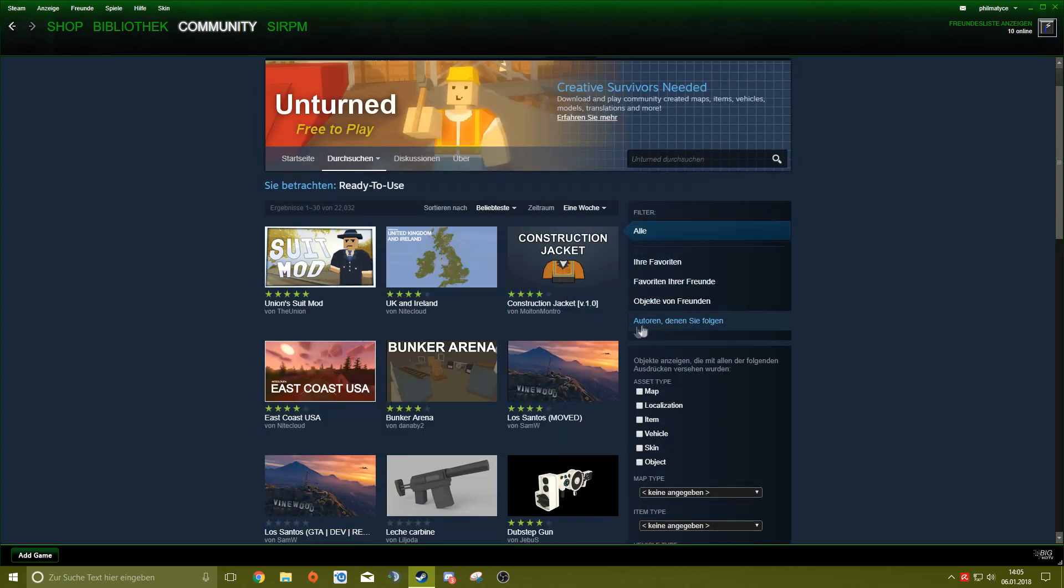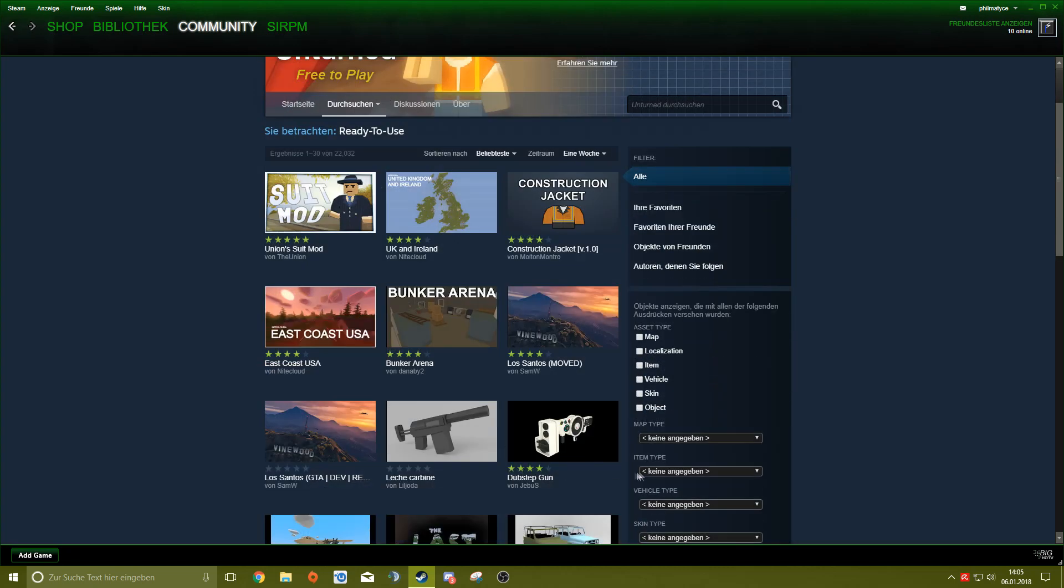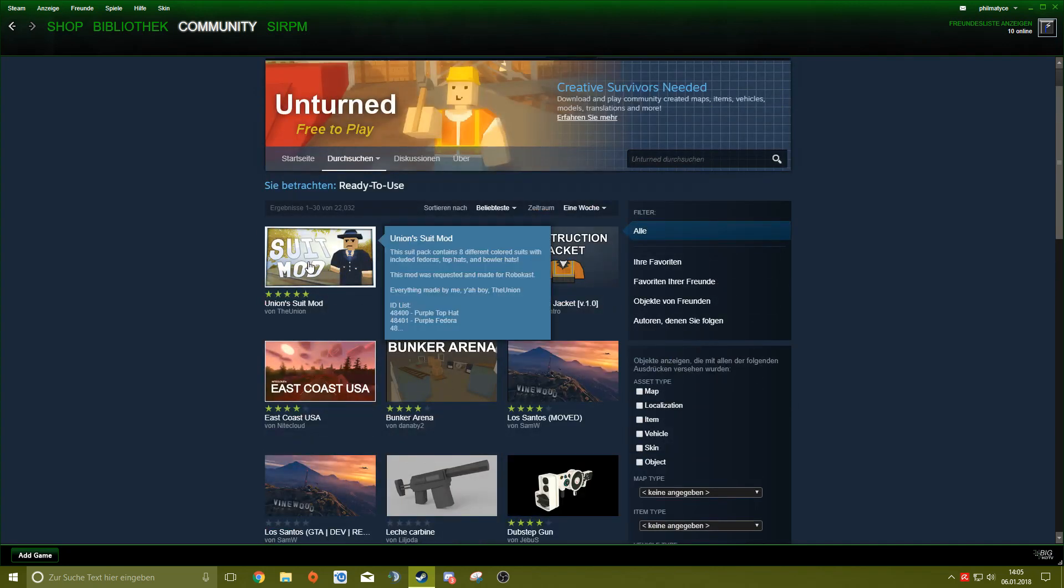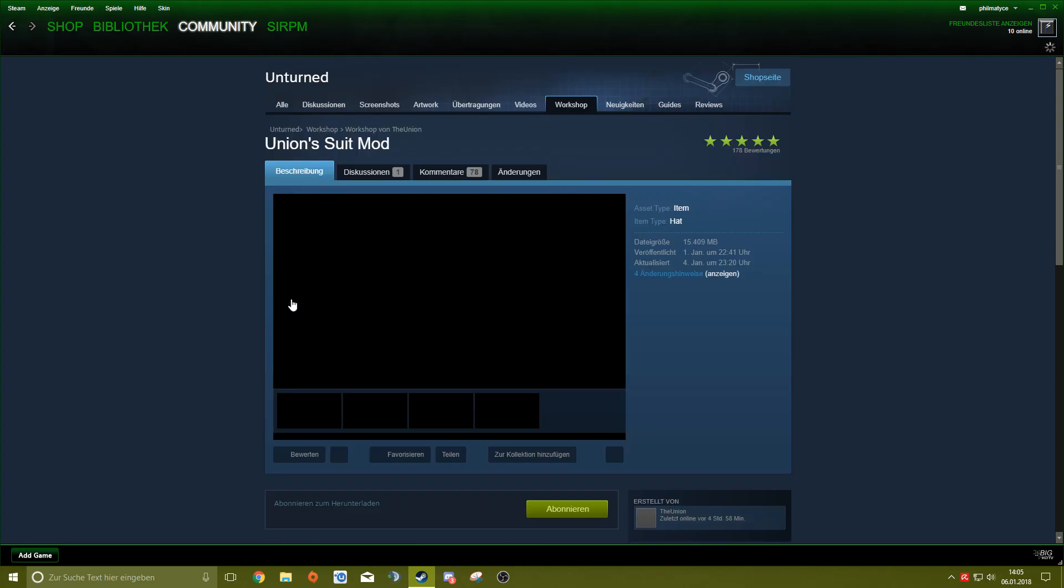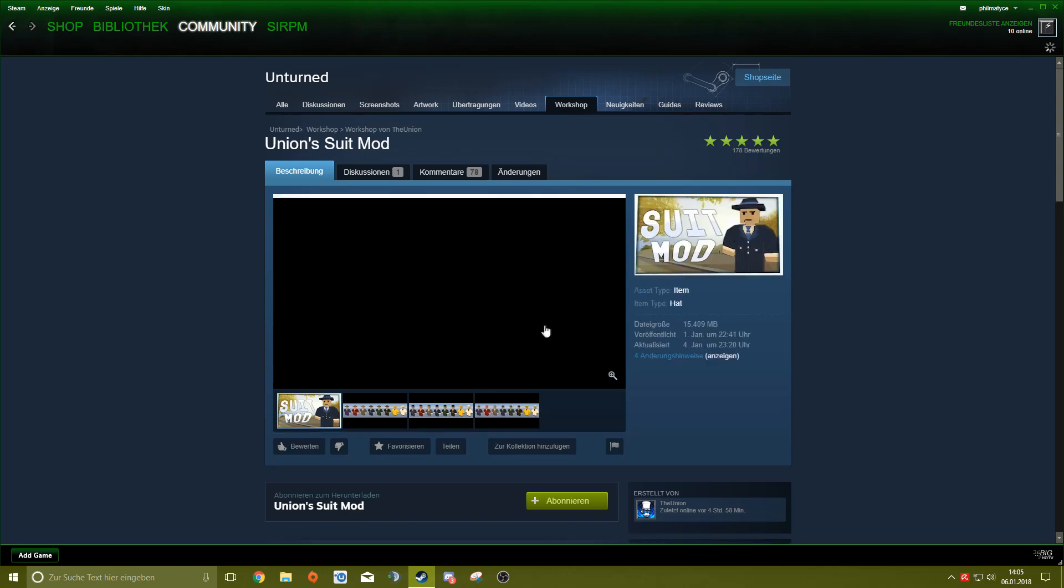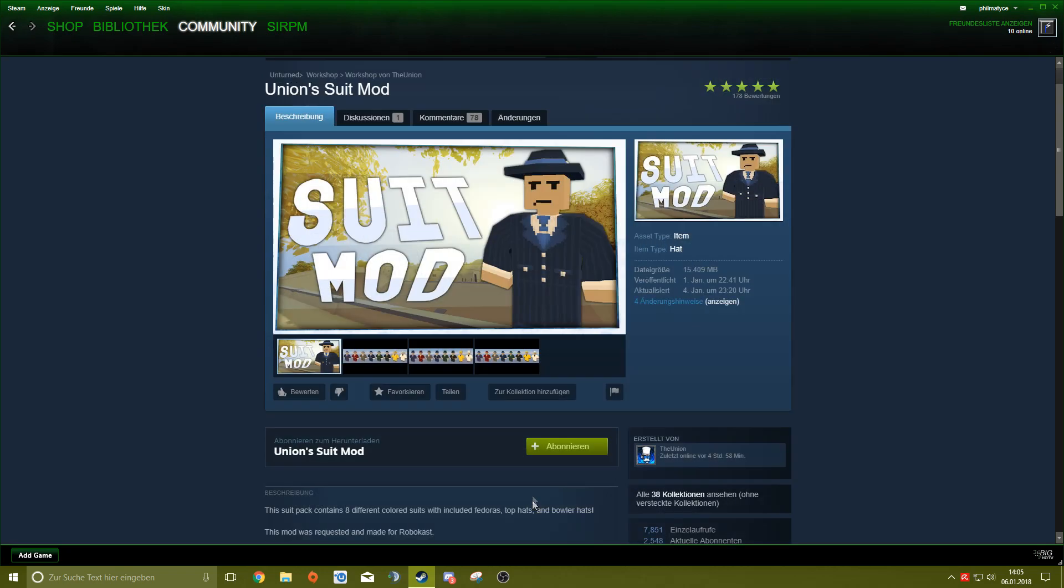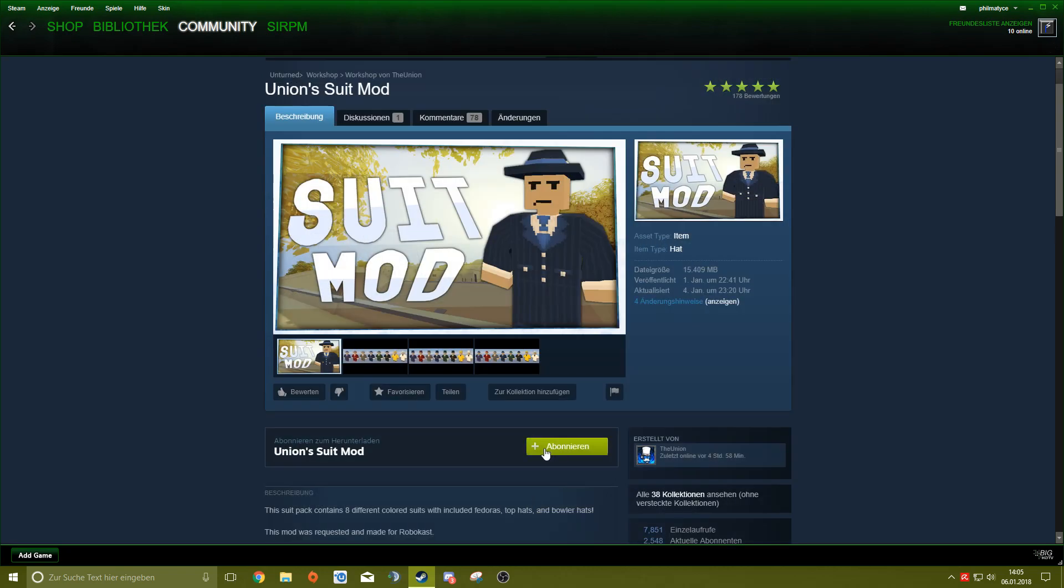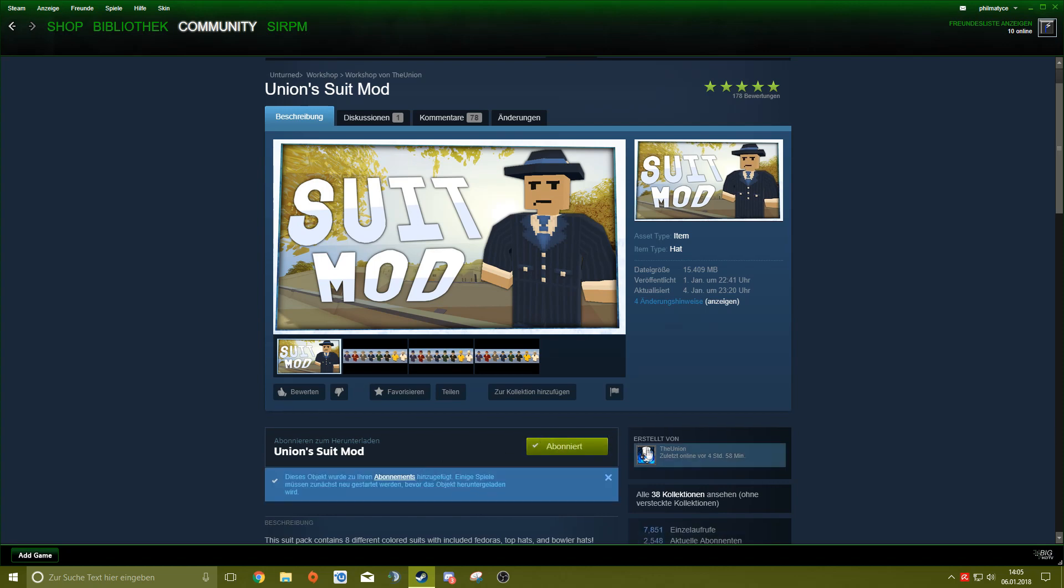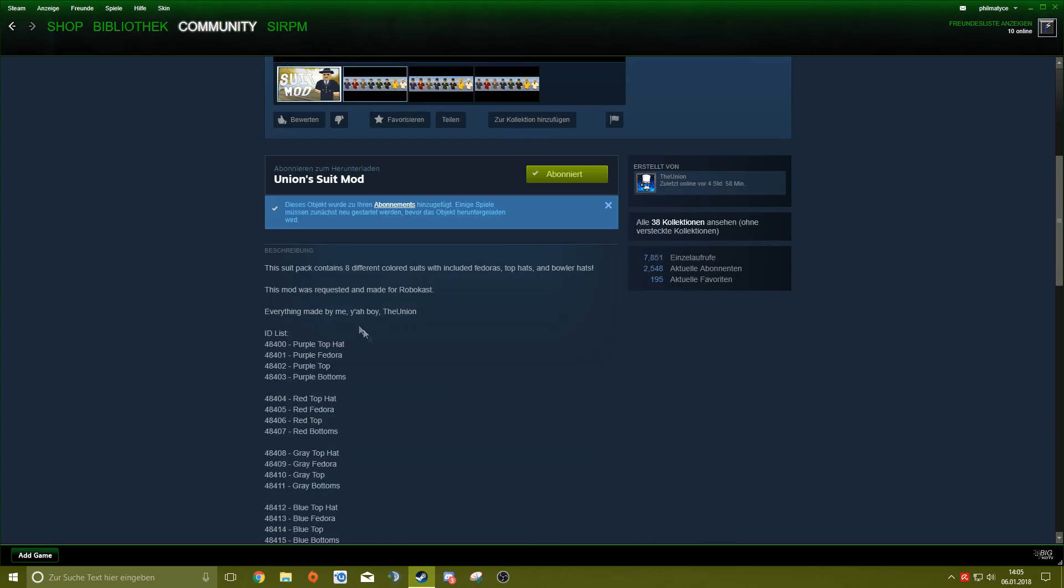And then you click on it, so I'm just going to, which one should I take? Union Suite Mods. So you click on that one you want to take, and then you can just click on Subscribe. And that's almost it.